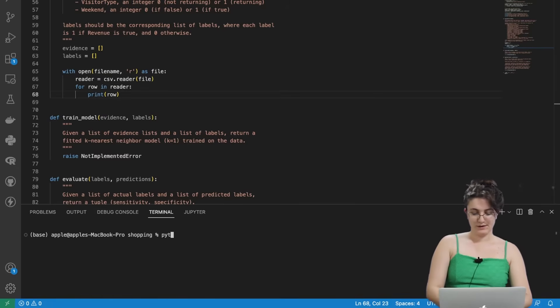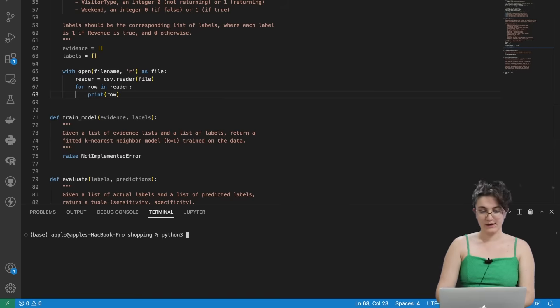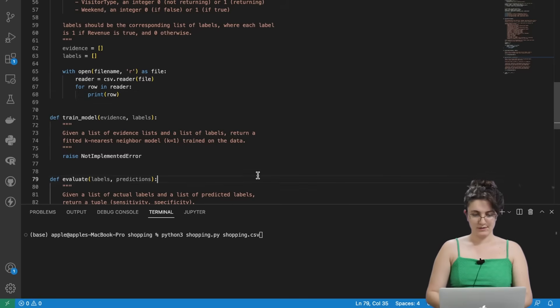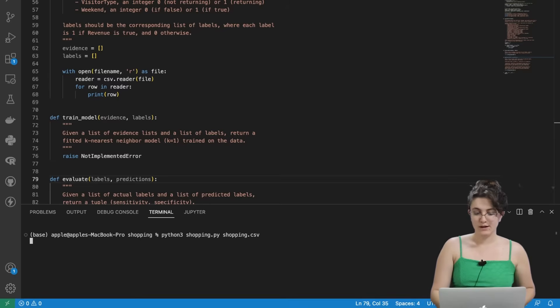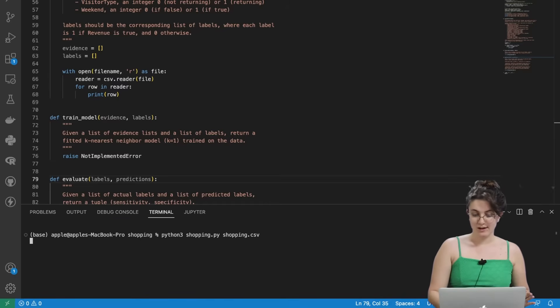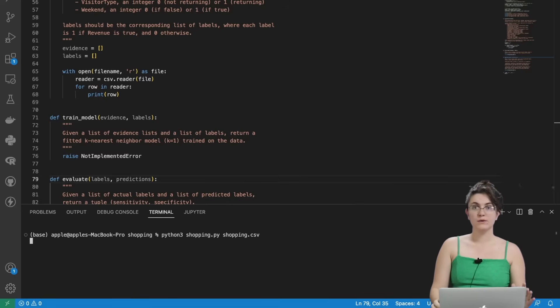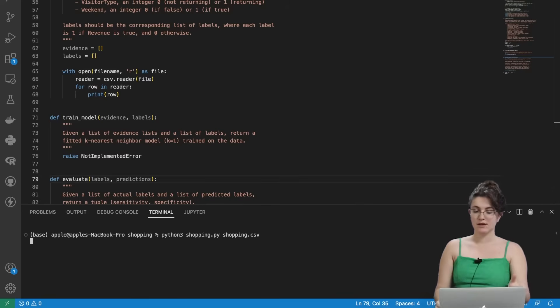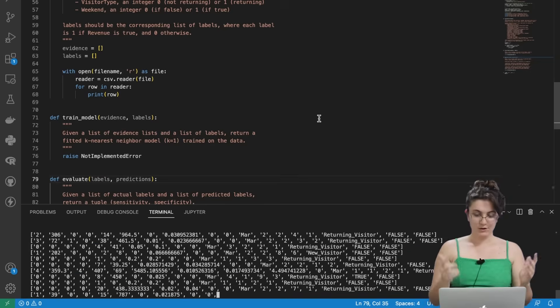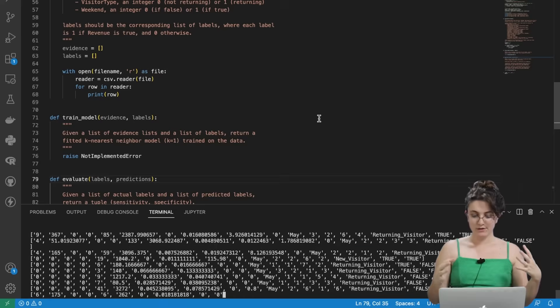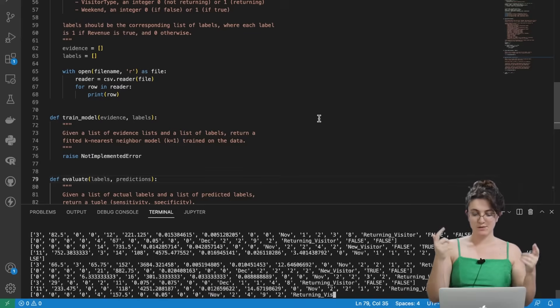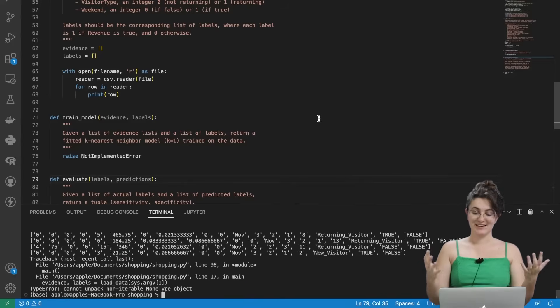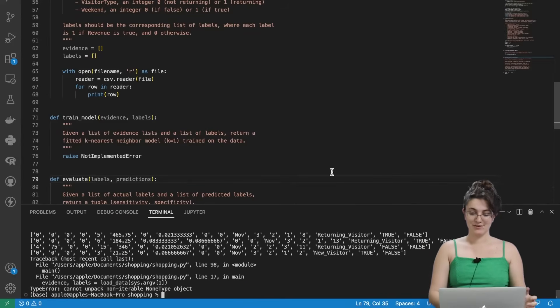So if I run here Python 3 shopping dot py shopping dot CSV. Let me save the file. It will print out for us or it will crash. Let's see what comes first. It should print out for us all the rows. But I think it will raise an exception because there's a lot of not implemented function in here. But let's see. So it's printing out and it will raise an exception. So you see we have 12,000 rows.